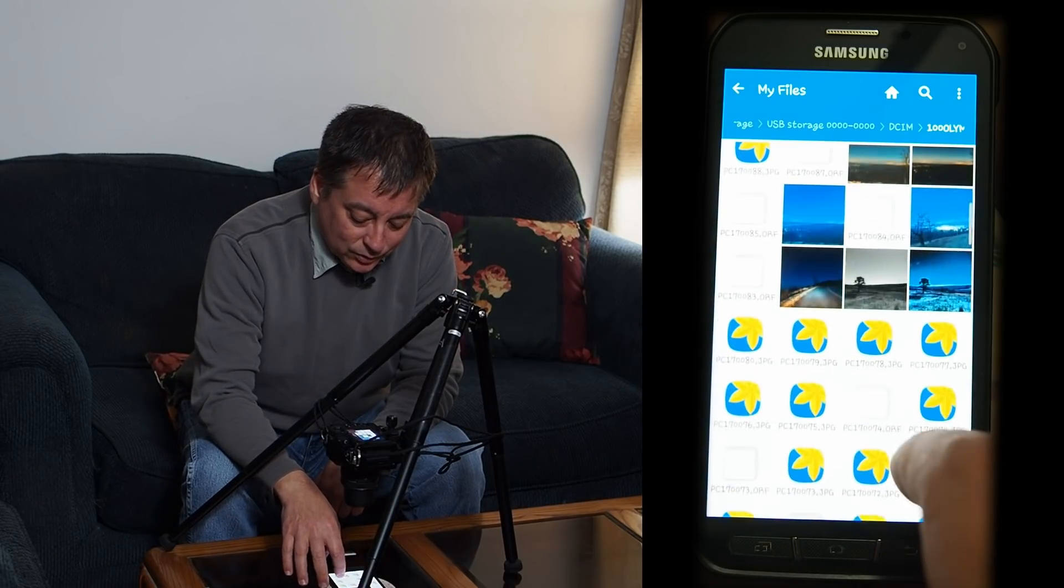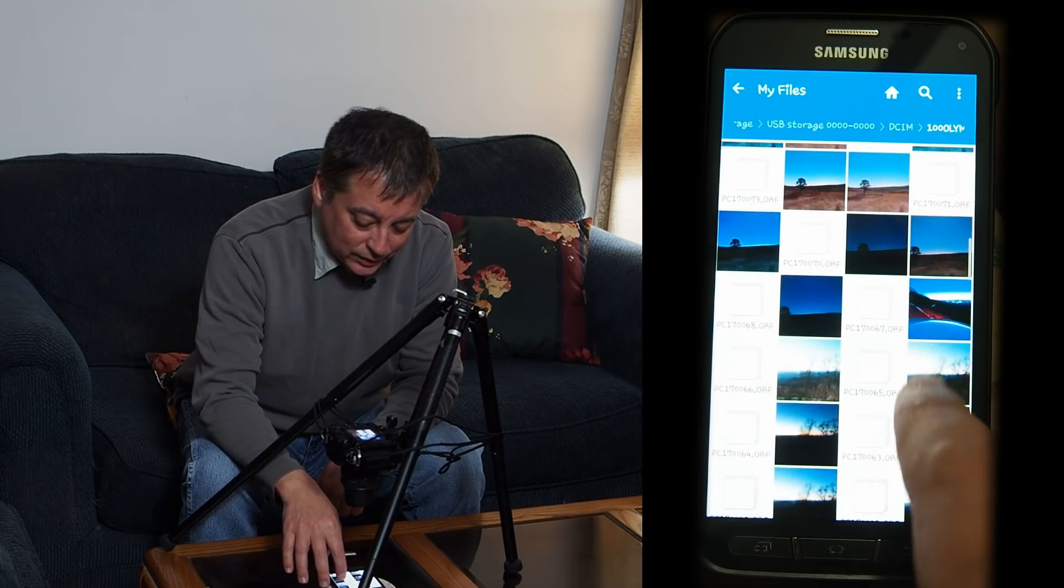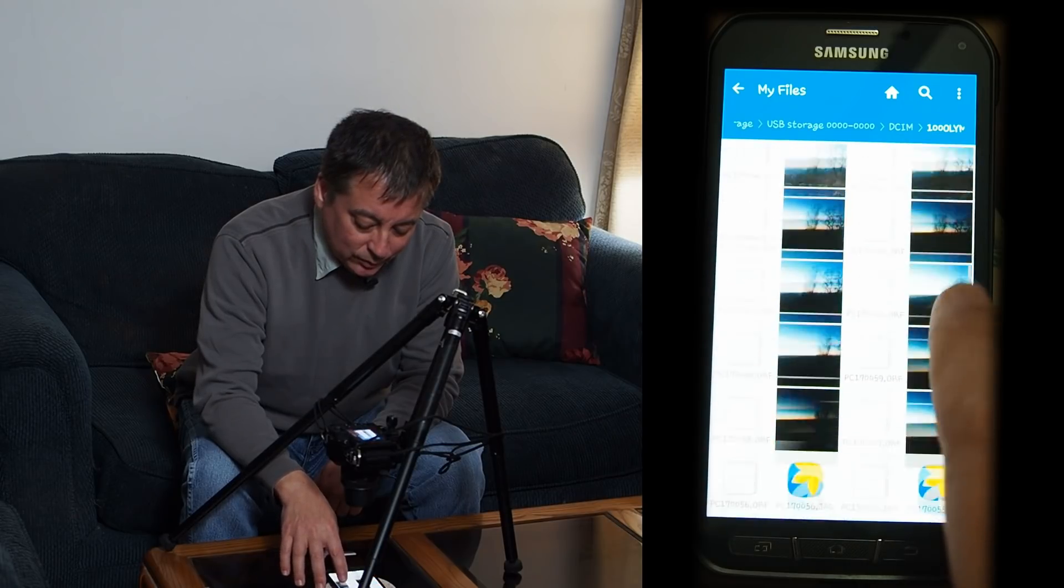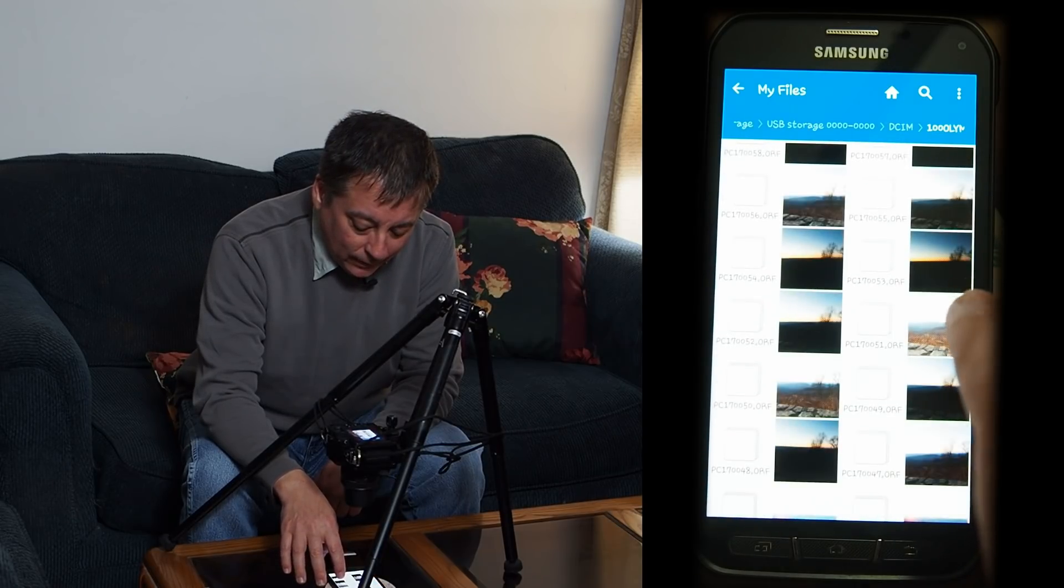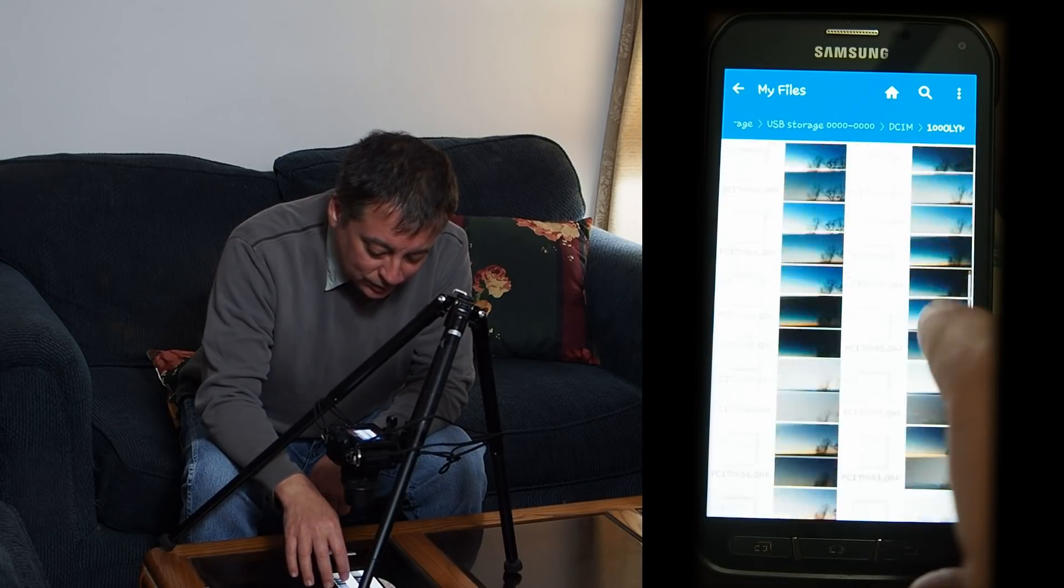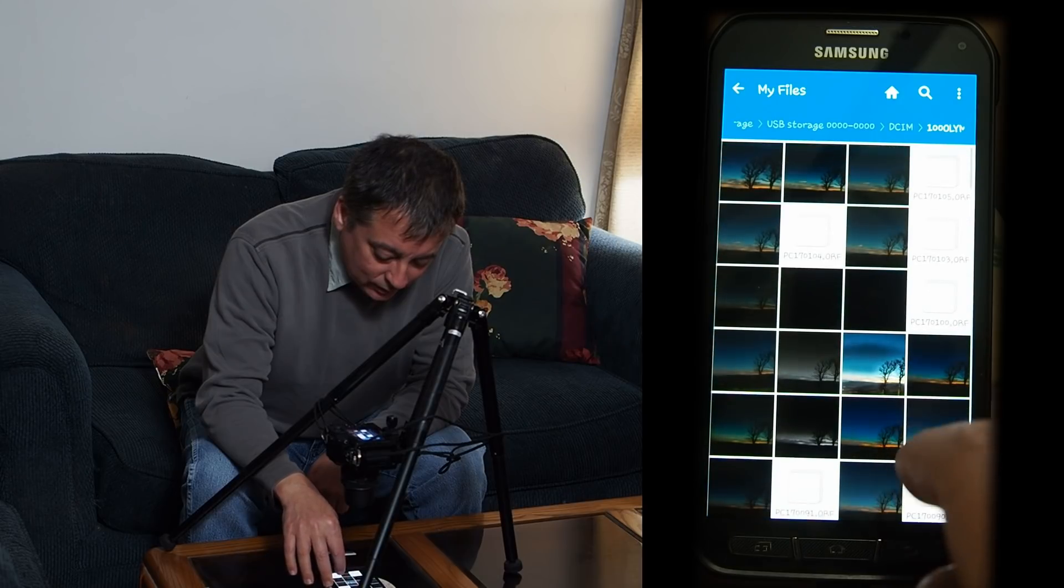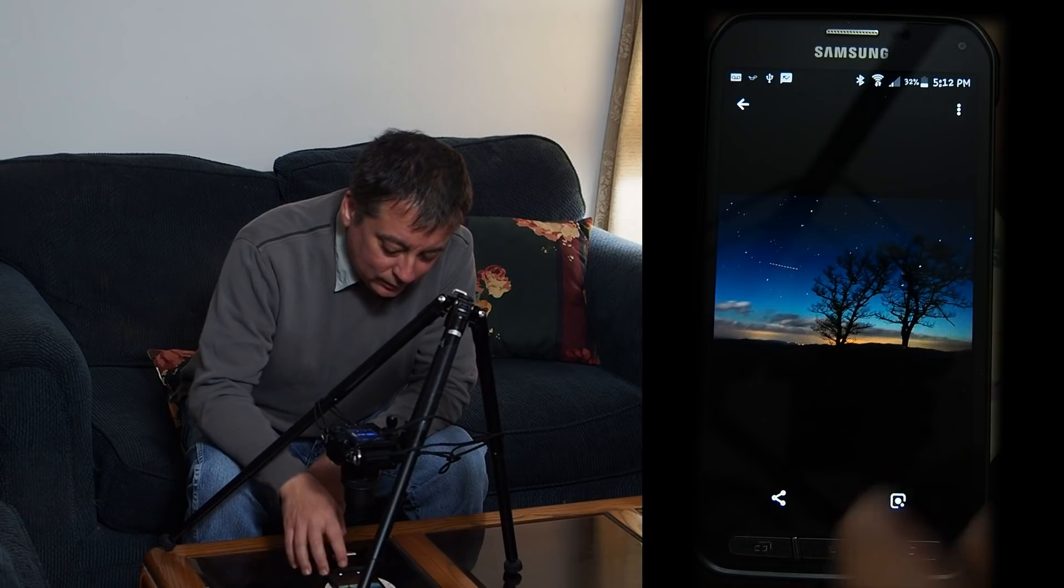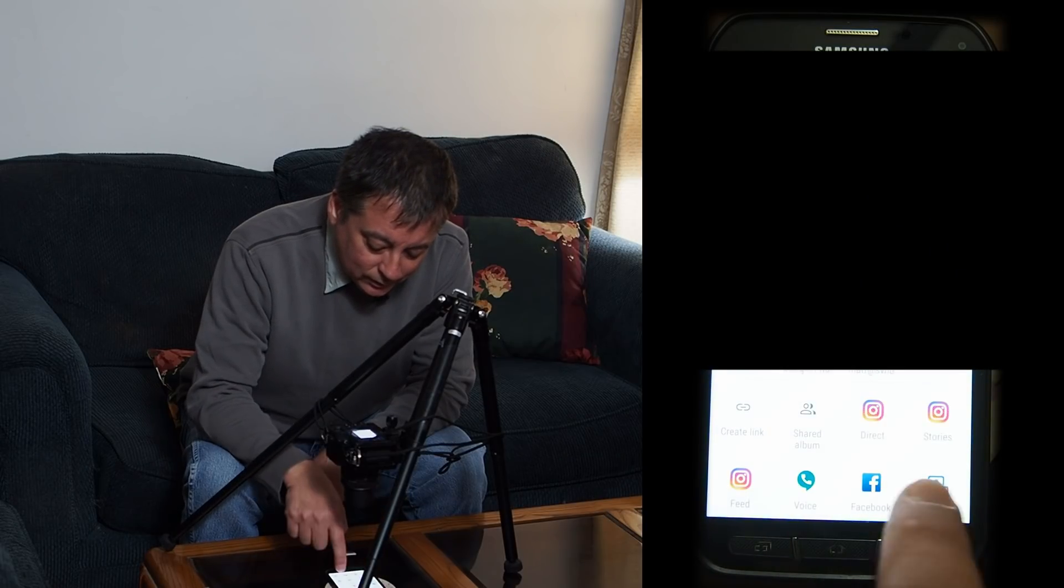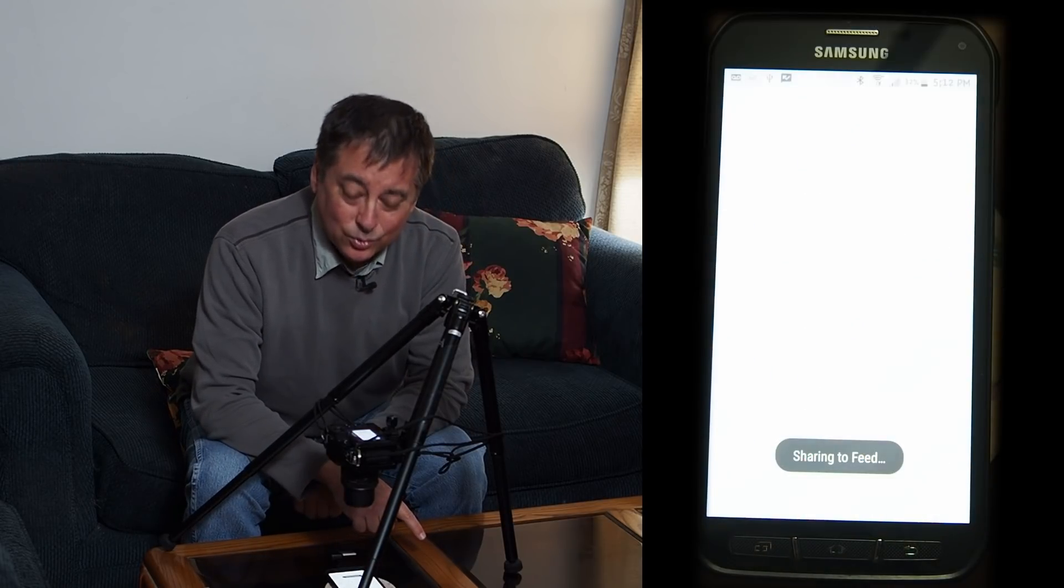And then all I have to do is scroll down. I've already shared one picture earlier today using this method, but let me pick a different one just for grins. Maybe this one. Once I've opened it, you can see how quickly it comes up. All I do is click the share button and then I pick feed. I don't know how to use director stories.